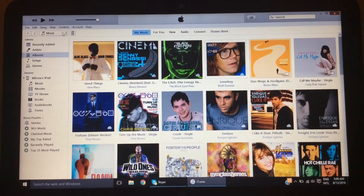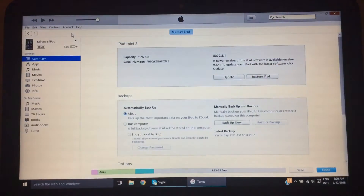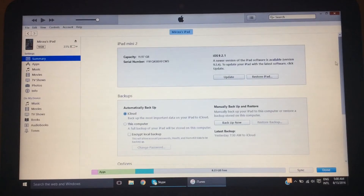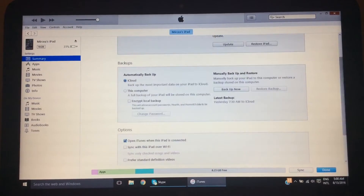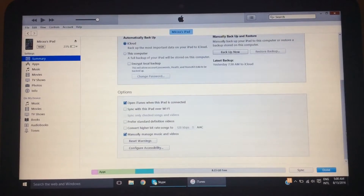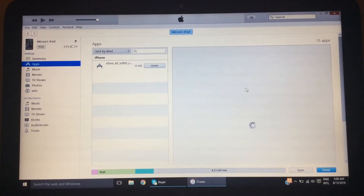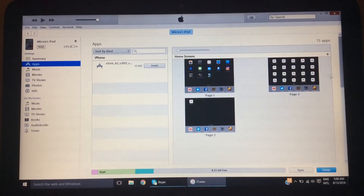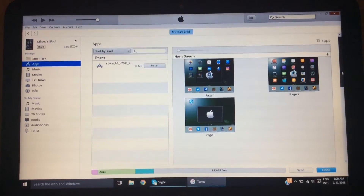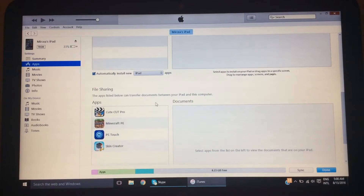You want to come over here to where it has this little device icon, you want to click on that, and then it'll show you everything over here. You want to go into apps over here, and then you want to scroll down. You'll see your Minecraft Pocket Edition. What you want to do is you want to click it.